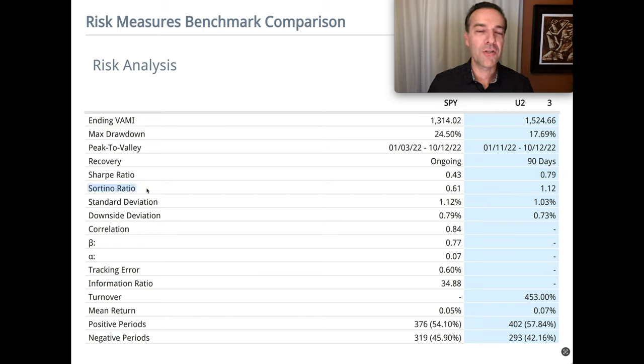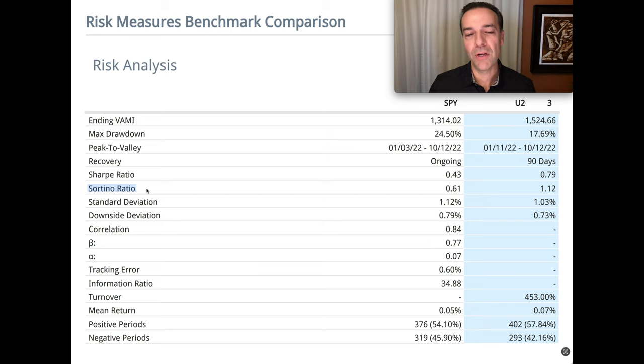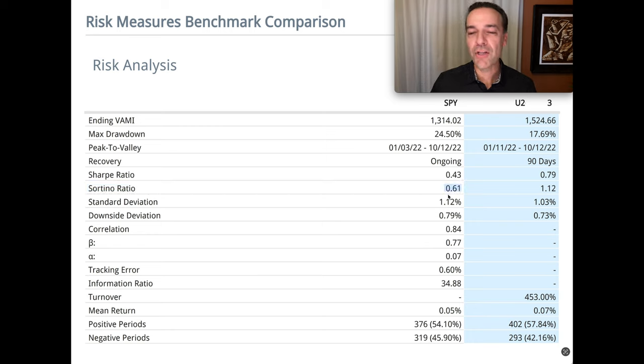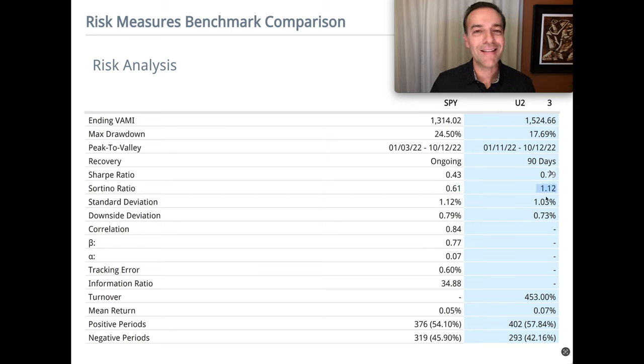And then we have the Sortino ratio, which is another way of measuring your return based on risk. Notice the S&P Sortino ratio was 0.61 and ours was almost twice as high at 1.12.